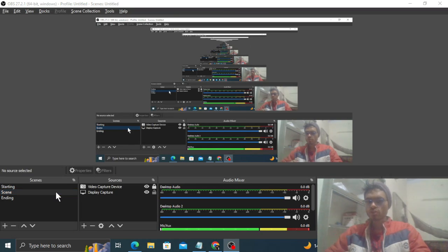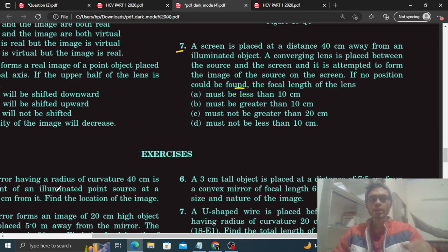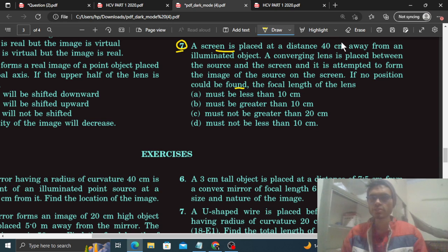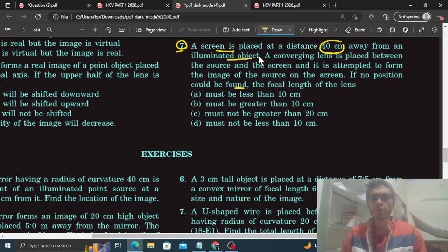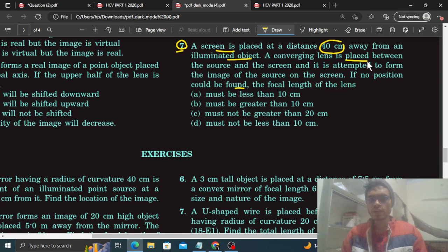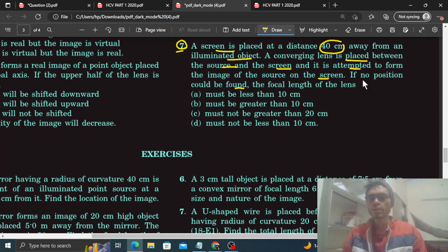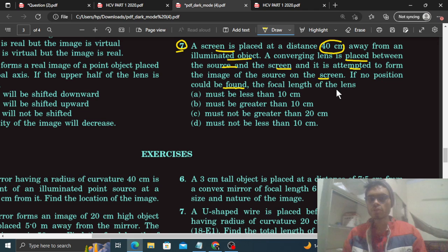Hi everyone, today we are going to discuss question number 7. It says the screen is placed at a distance 40 cm away from an illuminated object. A converging lens is placed between the source and the screen and it is attempted to form the image of the source on the screen. If no position could be found, the focal length of the lens is fine.